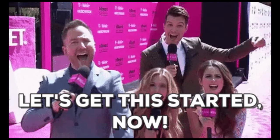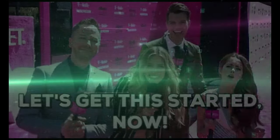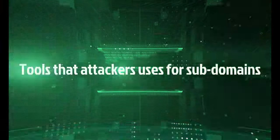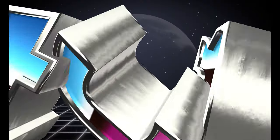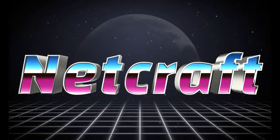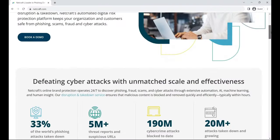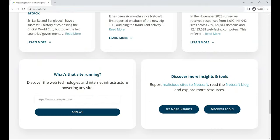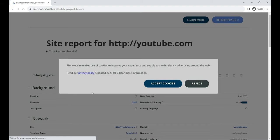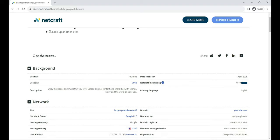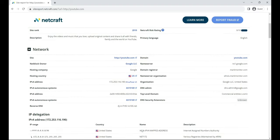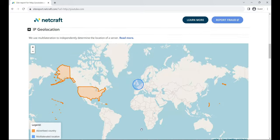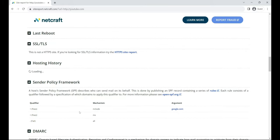Now let's talk about some tools that attackers use to dig deep into a company's subdomains, uncovering valuable information for potential exploits. First up, we have NetCraft. It's not just your average service. NetCraft provides a range of internet security services, from anti-fraud to anti-phishing. What's more, it dives into market share analysis of web servers, operating systems, hosting providers, and SSL certificate authorities. Attackers can leverage NetCraft to get the lowdown on all the subdomains tied to a target domain.